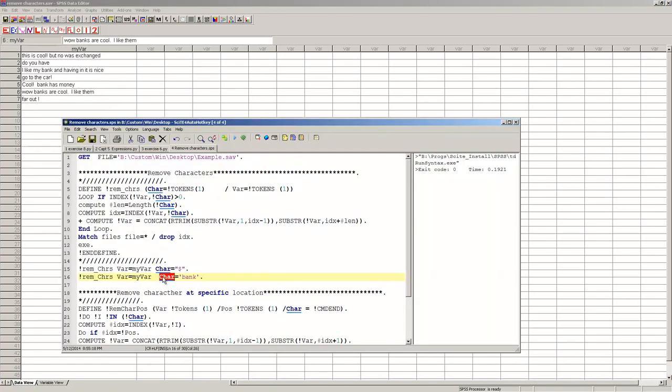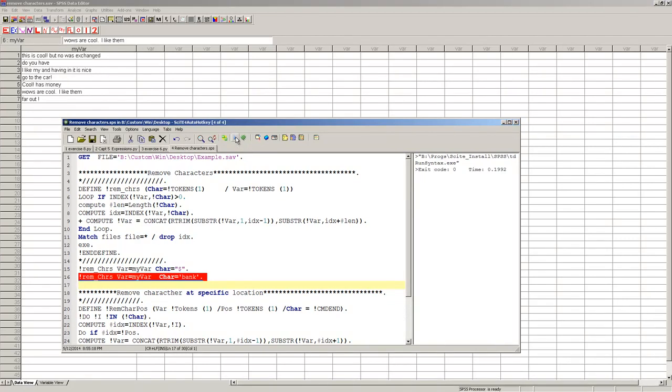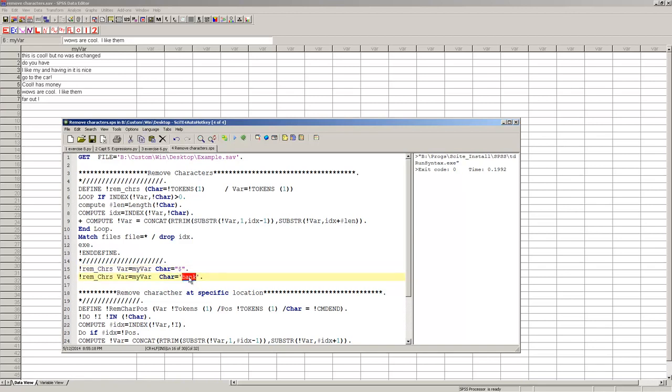Now I'm going to run it here, and when I run this, you'll see bank disappear in the different spots. The tricky part is with SPSS, you have to know how wide this string is, so in this case it's one, in this case it's four.